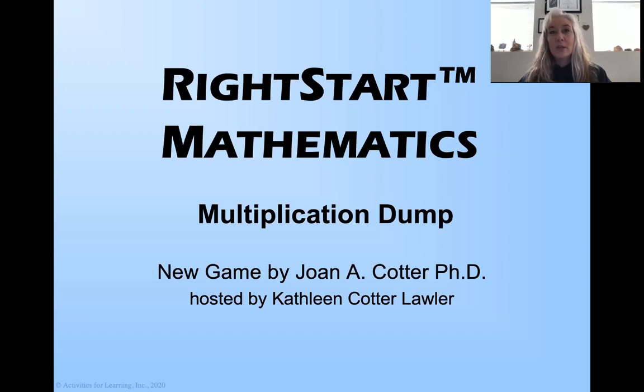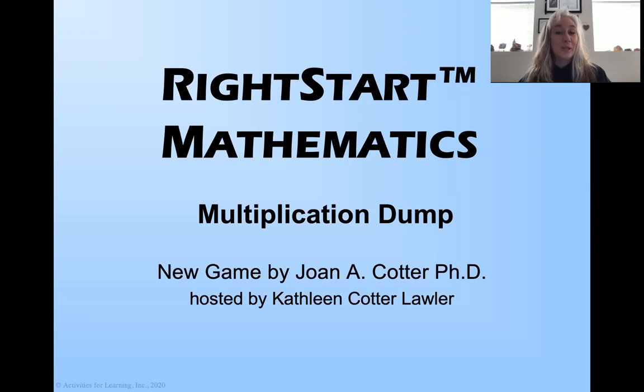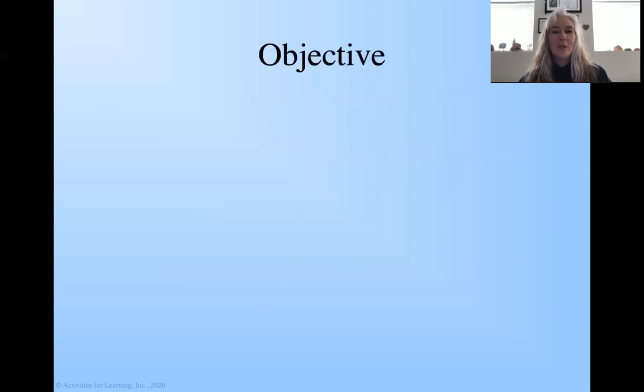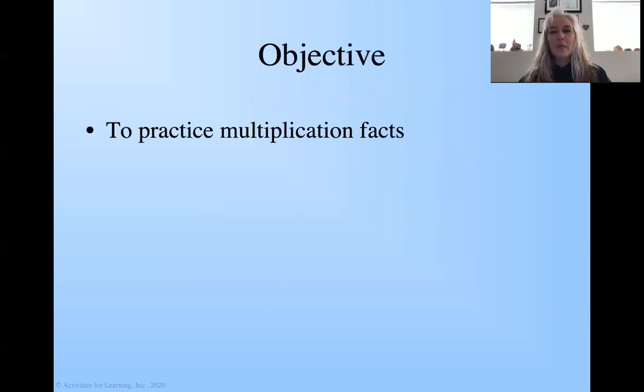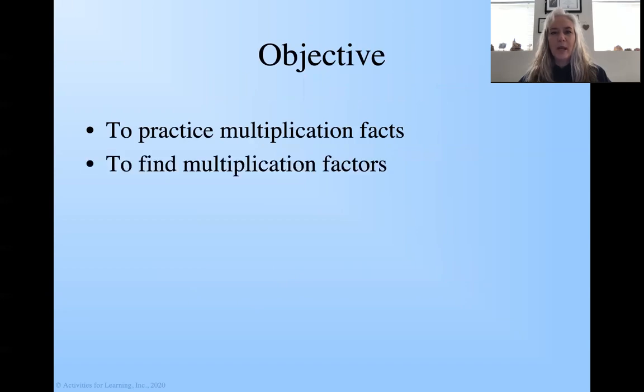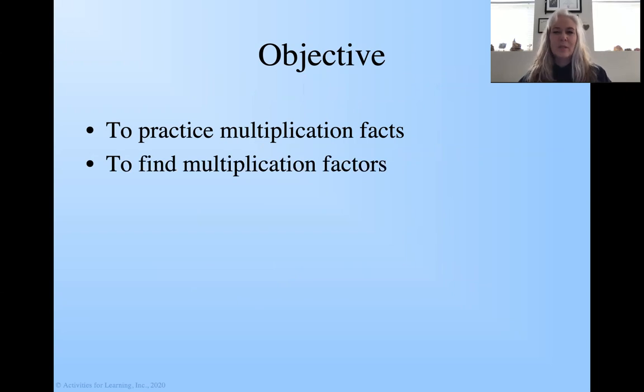This is actually a game that Lisa Campbell proposed to us and we worked this out. And again, this is a really cool game. So our objective of this game is to practice our multiplication facts. Also to find multiplication factors. Pretty much the same thing.